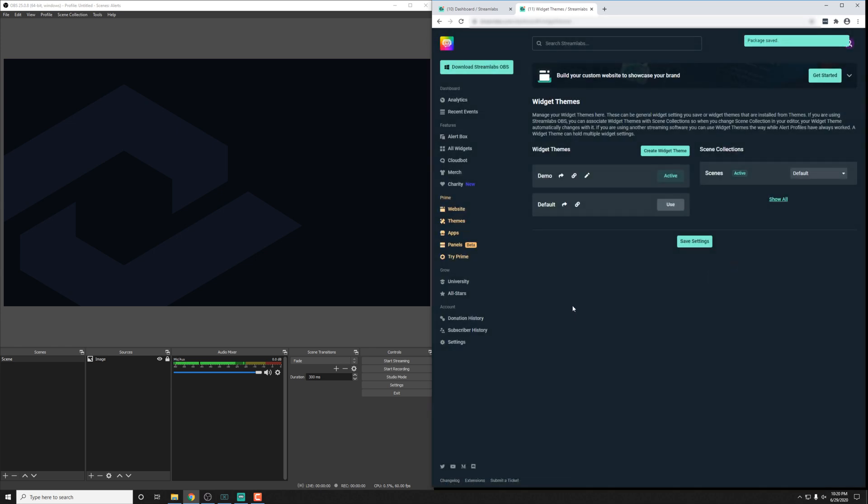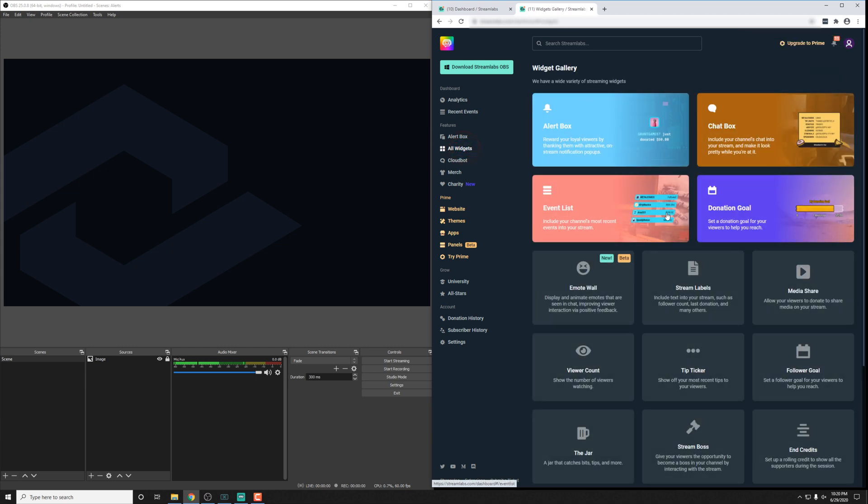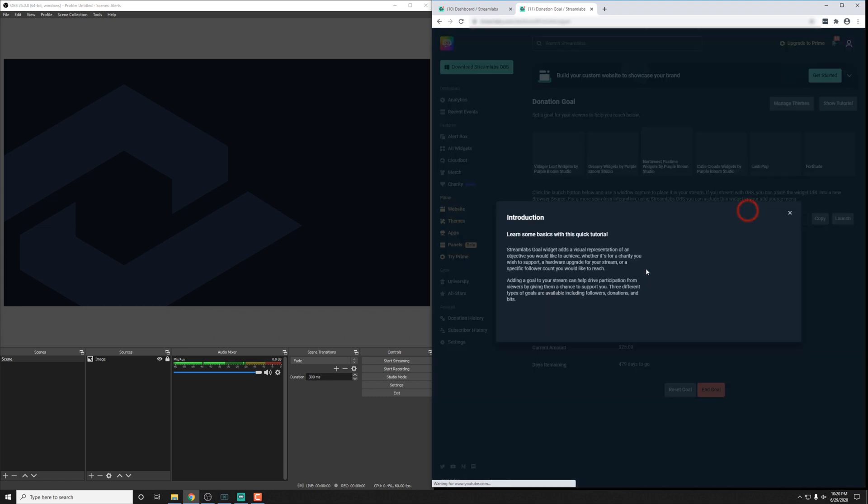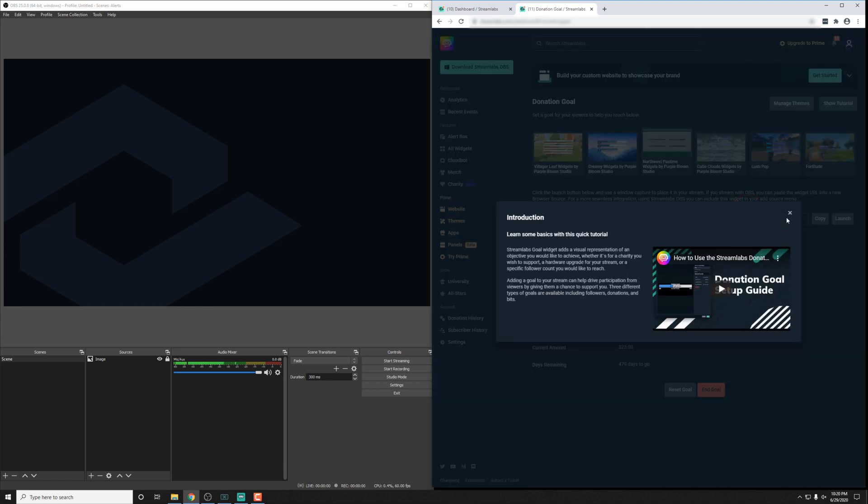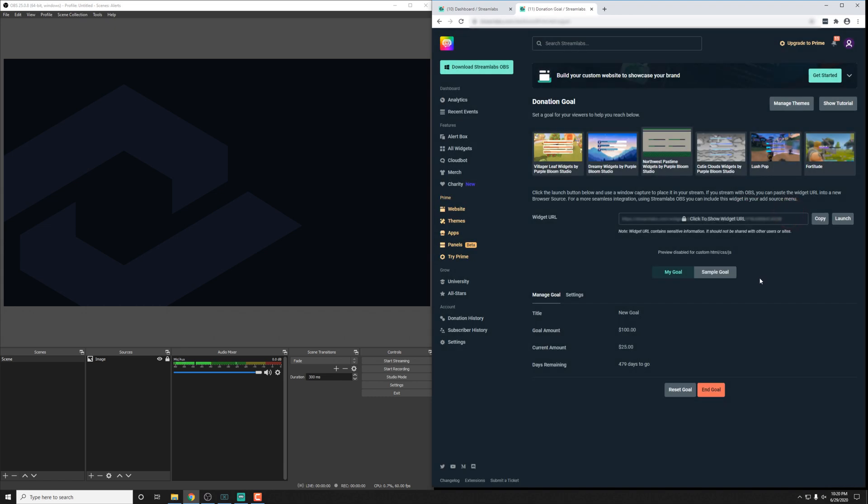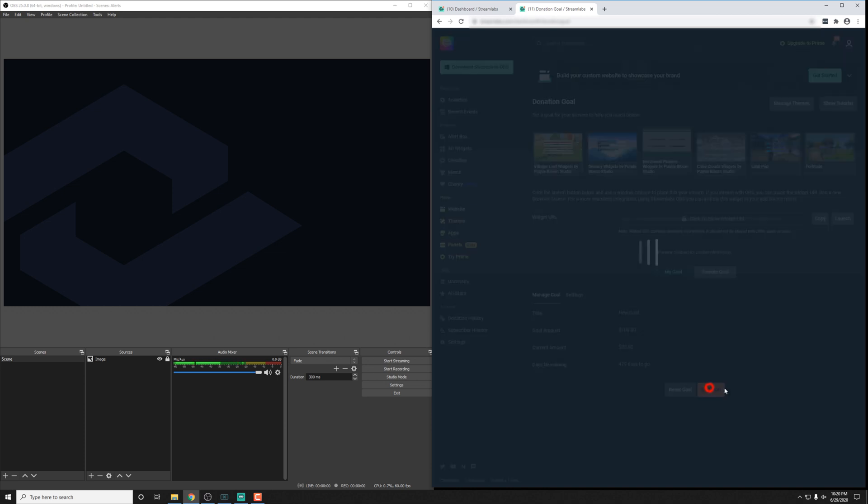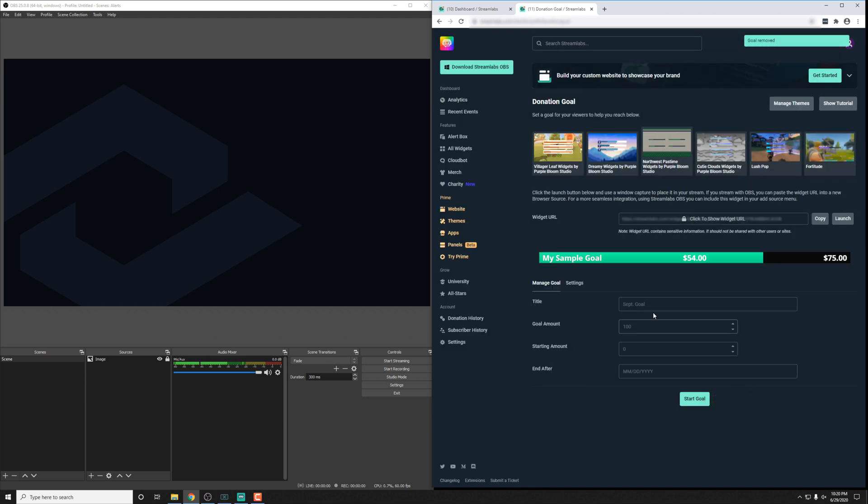So I have this demo theme here, and I'm just going to click Use. You could create a new one if you like. Once that's actually saved, you can go into your All Widgets here and then select the donation goal. That's pretty much the easiest one to show off. If you don't have a goal started, it's really important to get one going.